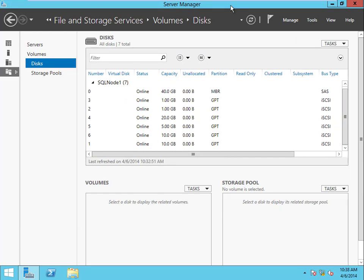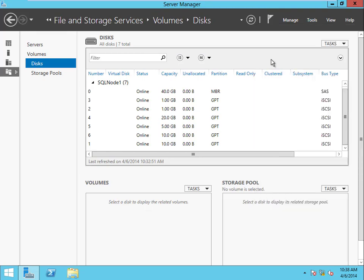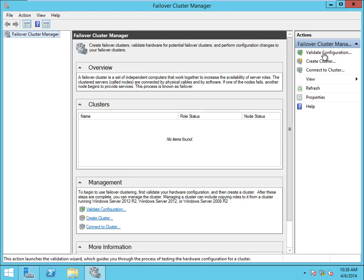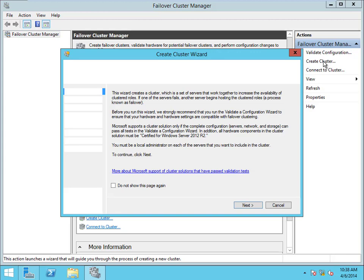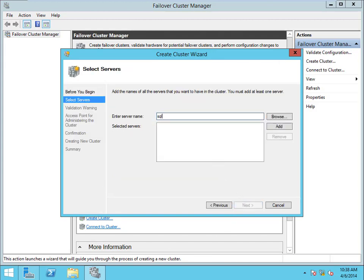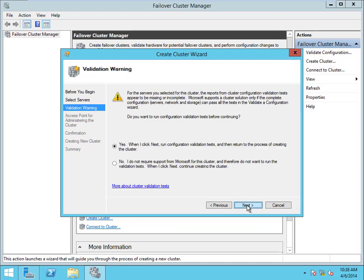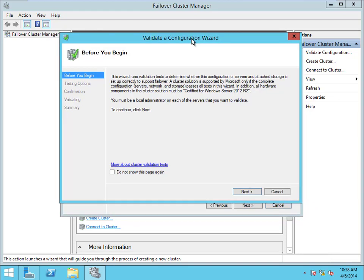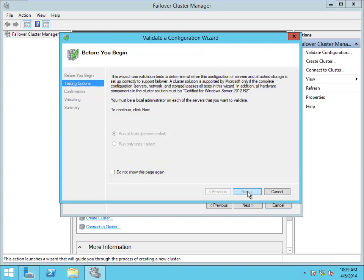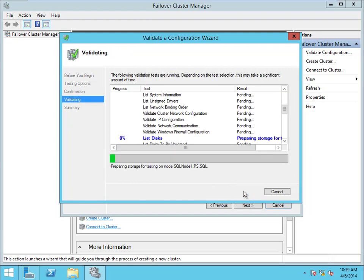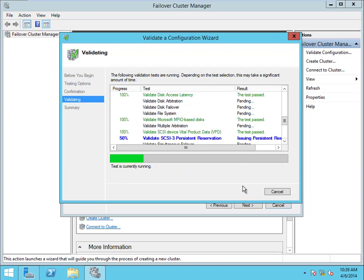Now I think we have all of our disks online — yes, I can see all of them online. Now we get to go create the cluster. I'm going to go to Tools > FCM. I can validate the configuration now but it'll do it as part of the cluster create, so let's go ahead. Enter the server names: SQL Node 1 and SQL Node 2 — these are the nodes that are going to be in the cluster. Next. This is telling you that you have to perform a validation before you can move forward. We'll run all the tests — click Next — and now we wait.